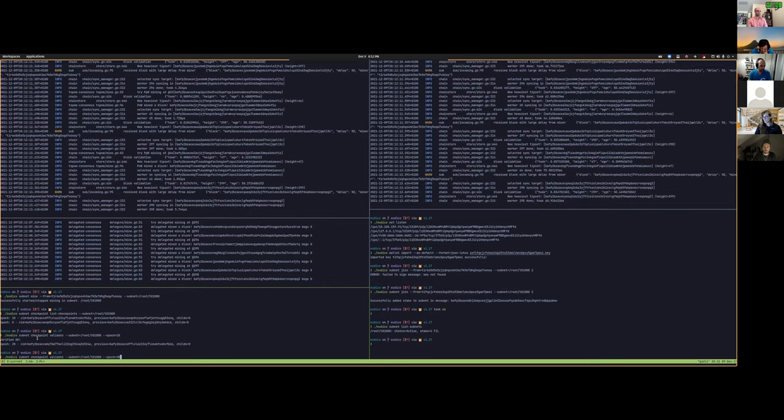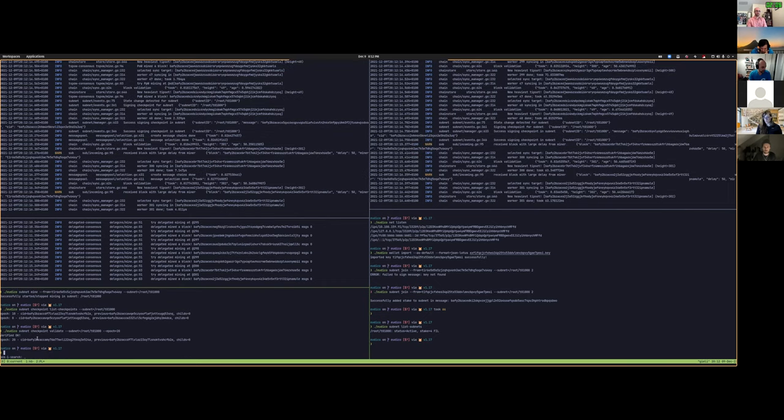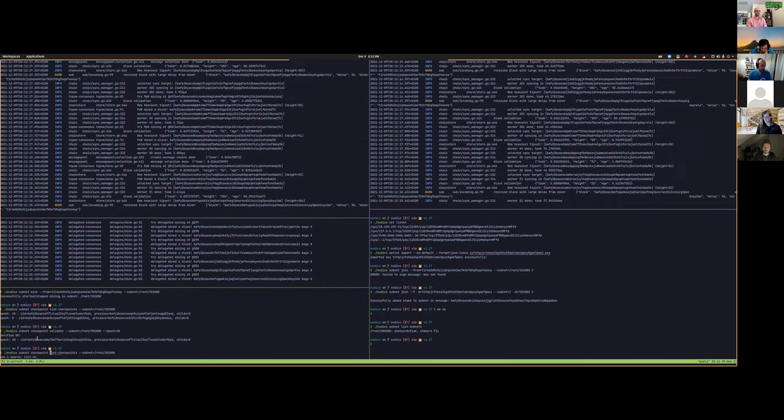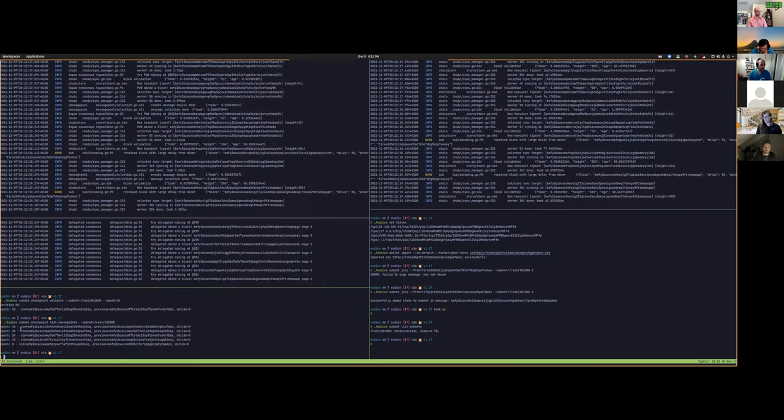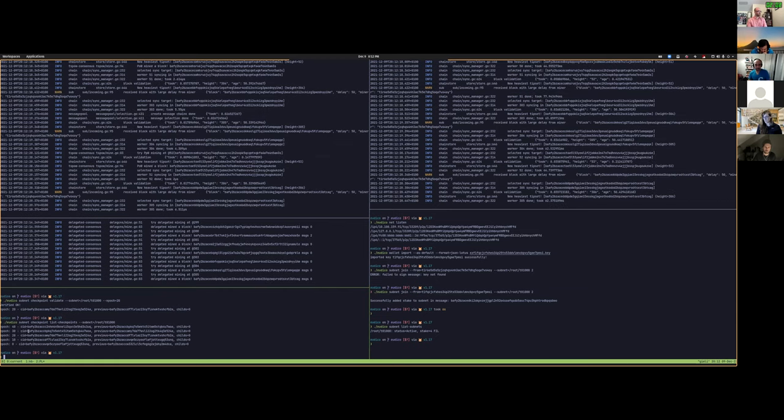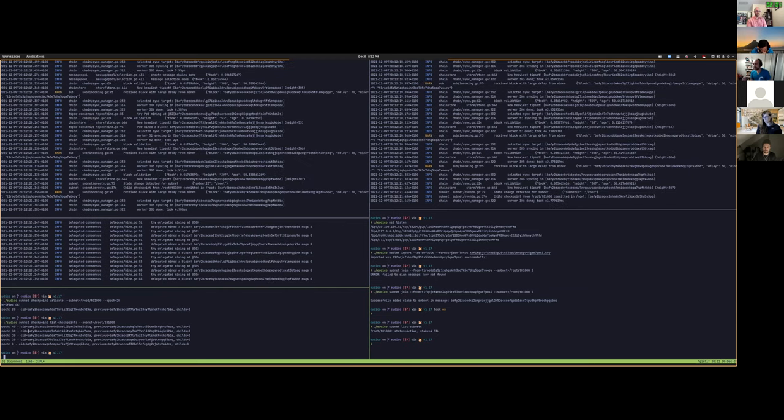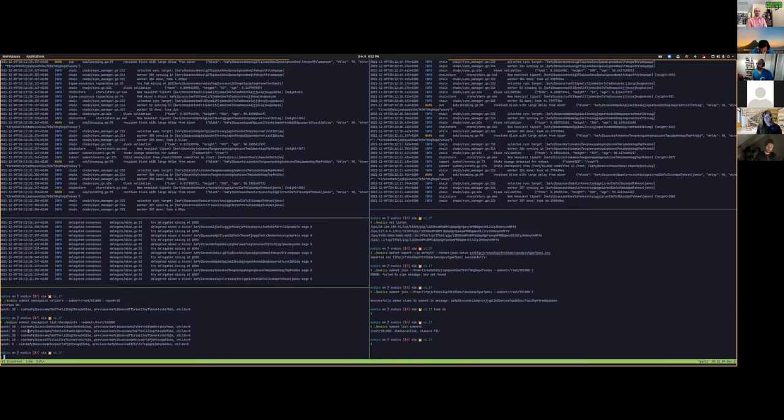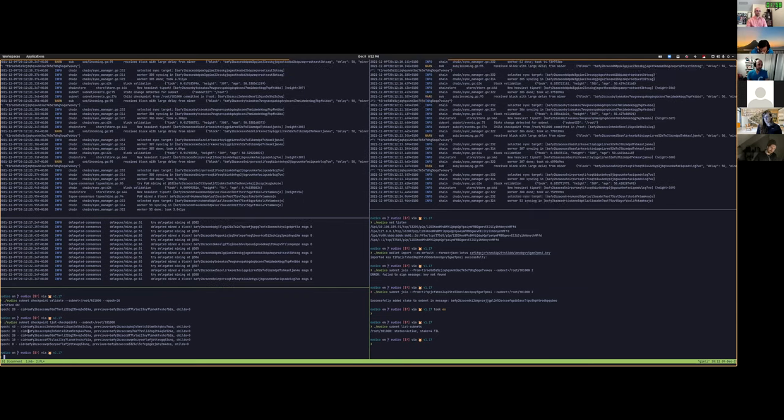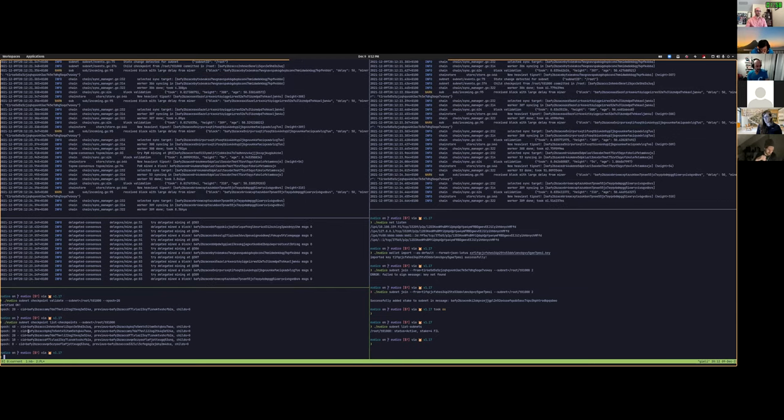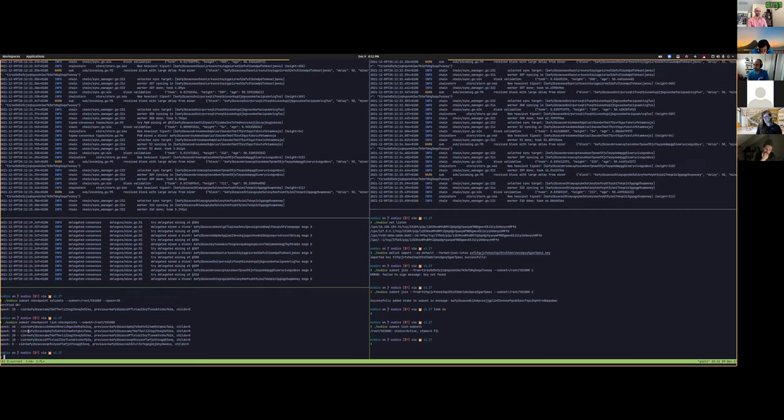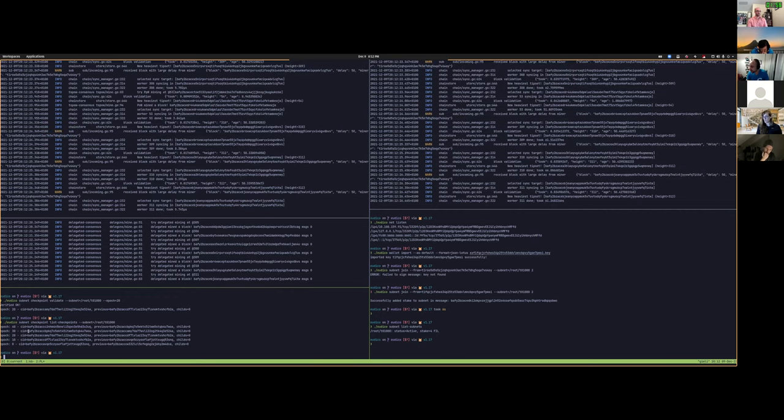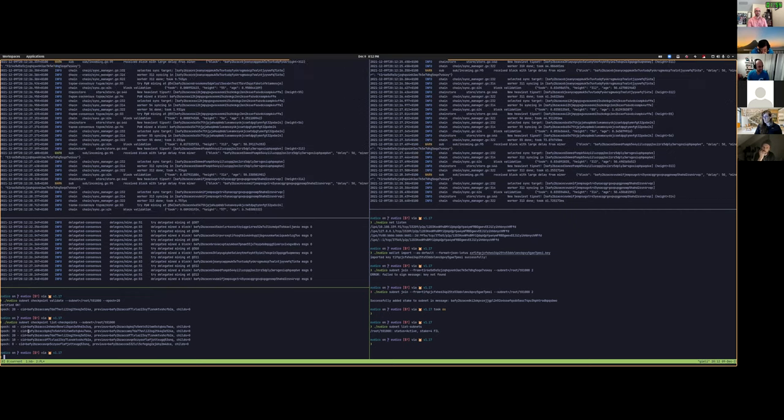We could change this check period, but if we list the checkpoints, we see that every 10 epochs, we are committing a new checkpoint. And these checkpoints are signed by a majority of miners. And as I'm running out of time, I think I have like one minute.